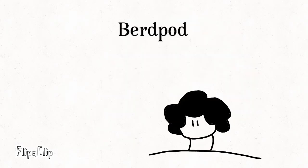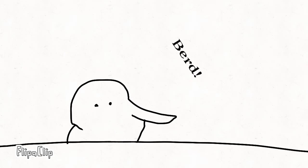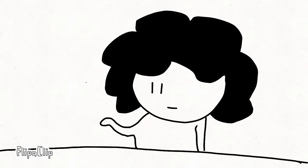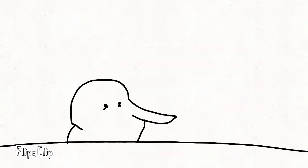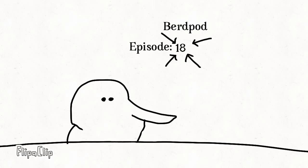Hi guys, how are you doing? This is BirdPod episode, I don't know, featuring Bird. How are you doing, Bird? I'm good. Welcome to BirdPod episode 18. This is episode 18.